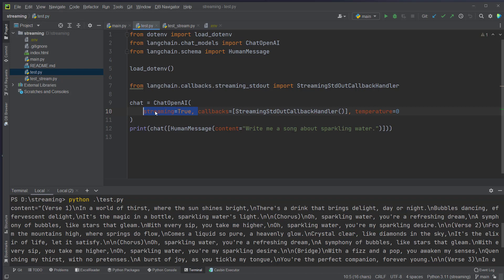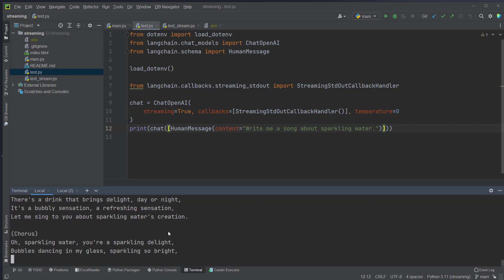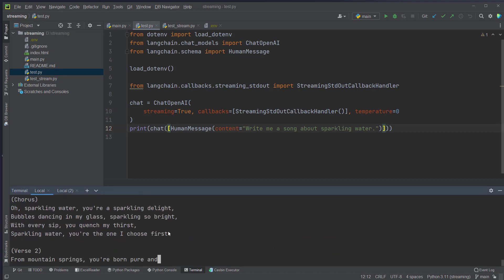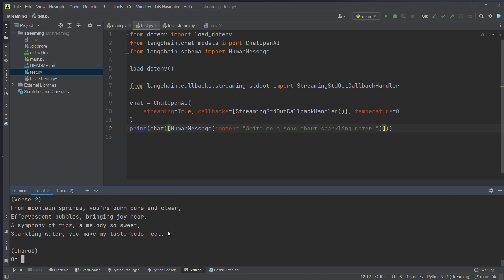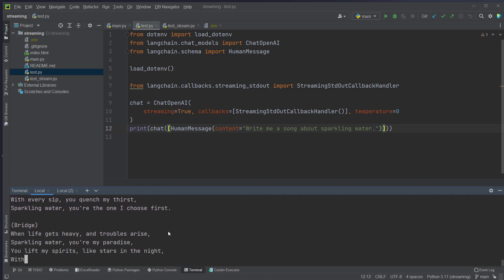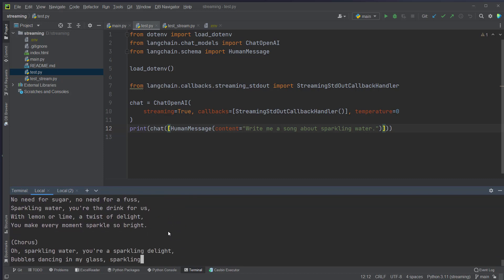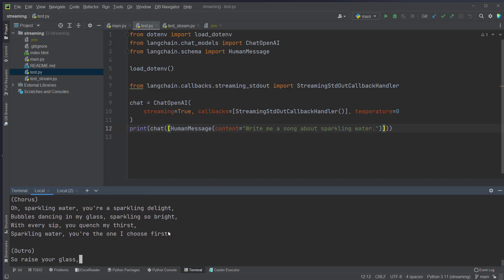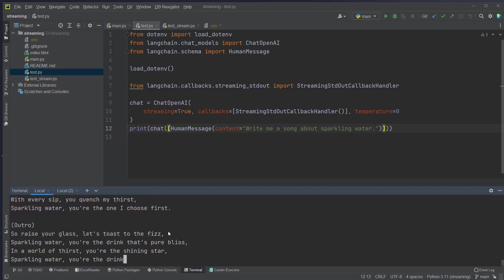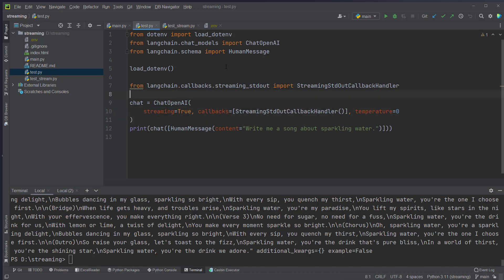If we want streaming, we can just pass in the parameter streaming and set it to true. Standard is false and as you can see now, the text is generated token by token so we don't have to wait for the model to actually create the whole text but we get it sent back bit by bit. So that's basically it. You just have to set streaming to true to make it work just with OpenAI.